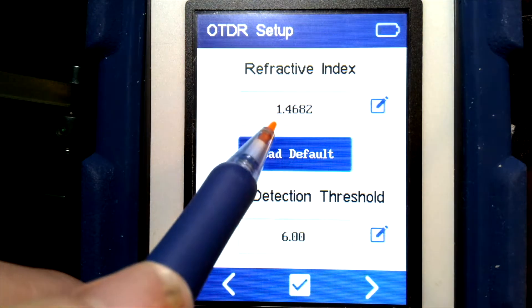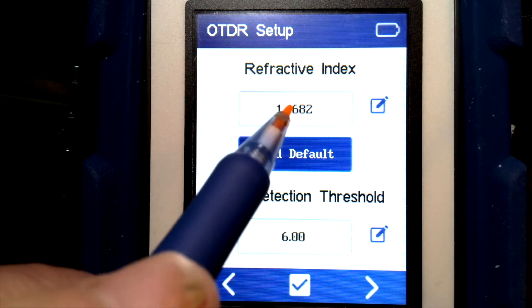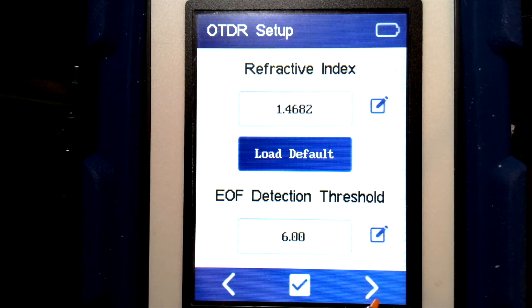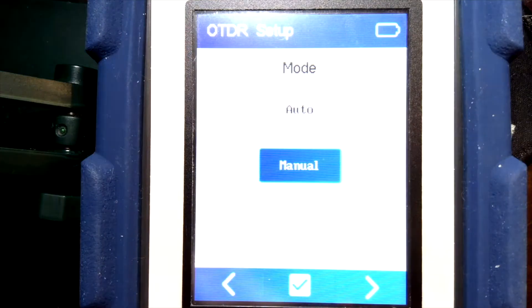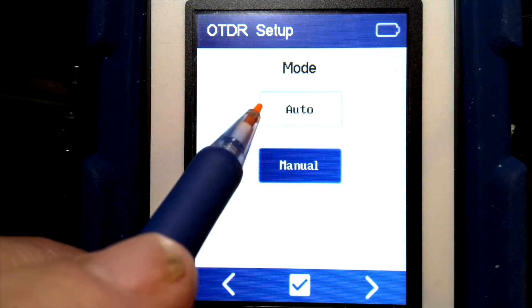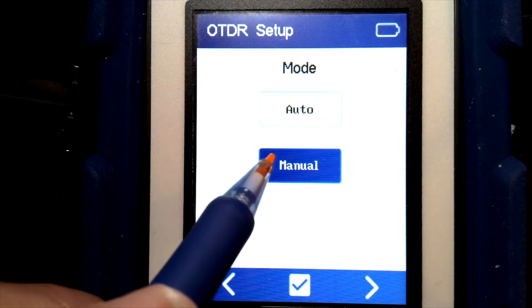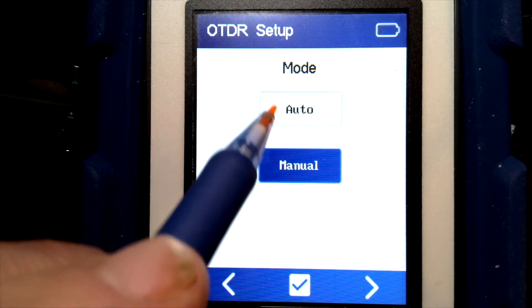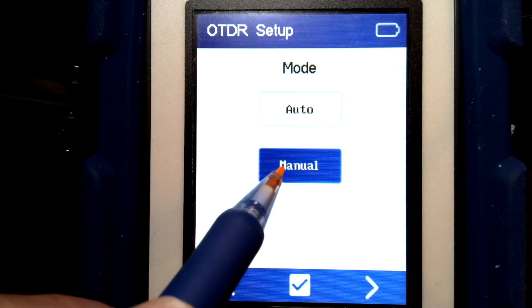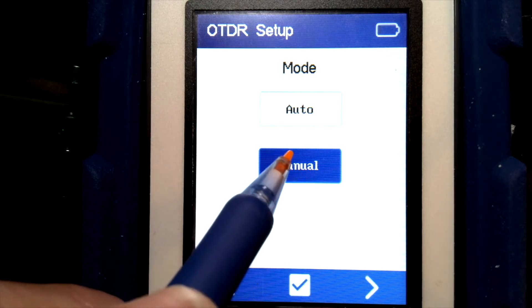The refractive index and end of fiber — we can get into the details of this in a later video. The configuration mode is going to be either auto or manual. Right now we're choosing to acquire the trace using the manual settings.